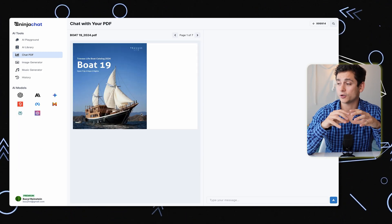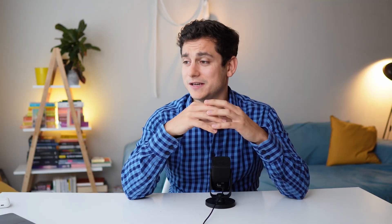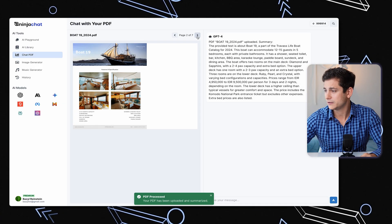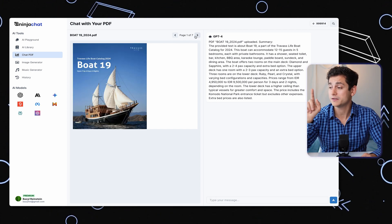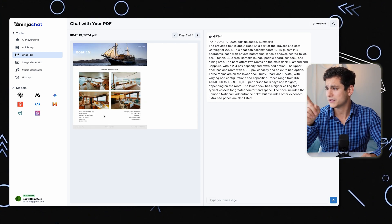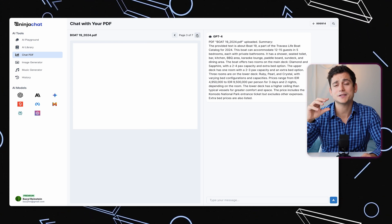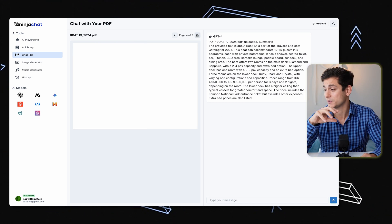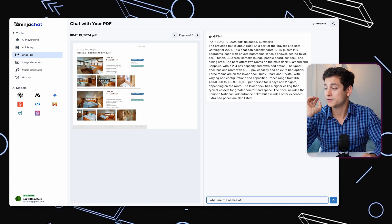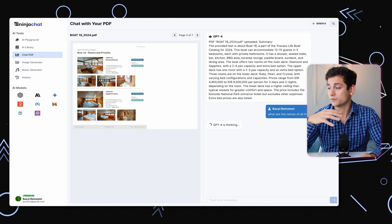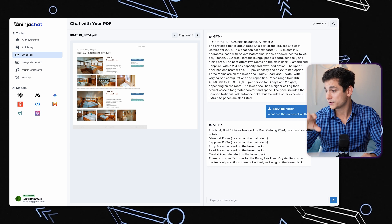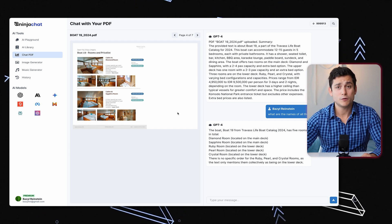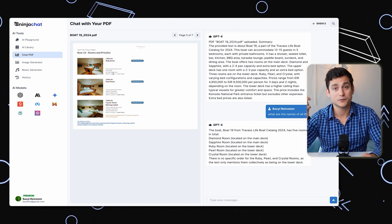Next we have Chat PDF, which as you might have guessed is a tool for talking to a PDF. I'm going to upload a PDF document about a boat ride I might be taking part in later this month. First it gives a little summary of what's in the document, and you can also preview the PDF in a browser on the site. Using the GPT-4 model, I ask it: 'What are the names of the different rooms on the boat?' It gives the answer: Diamond Room, Sapphire Room, Ruby Room, Pearl Room, and Crystal Room — exactly consistent with what's in the PDF.